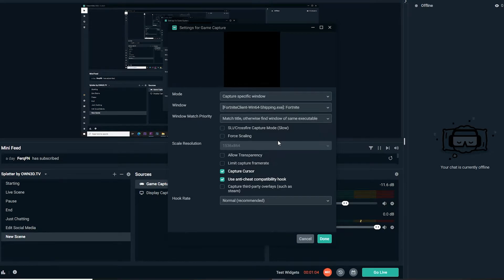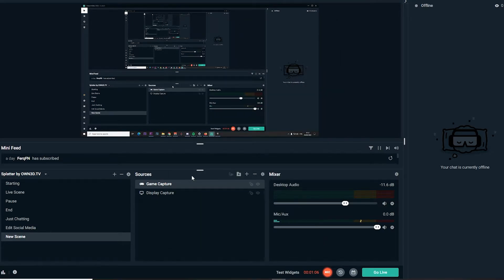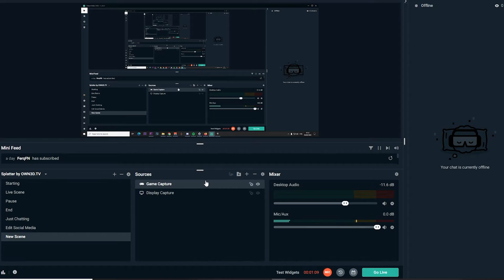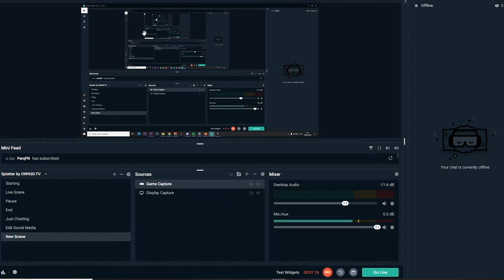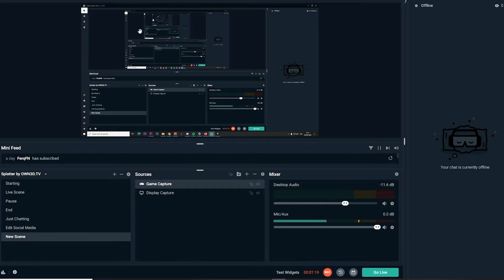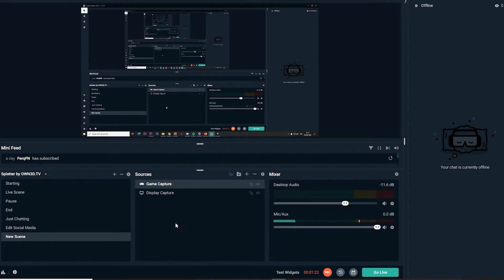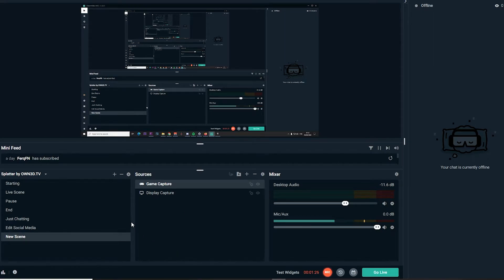That's it. The next thing on avoiding input lag is this window up here where you see everything that you're capturing.